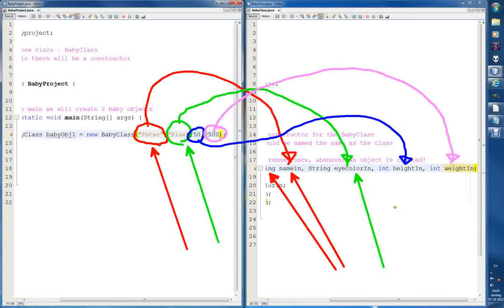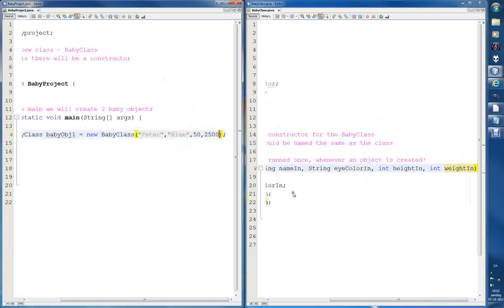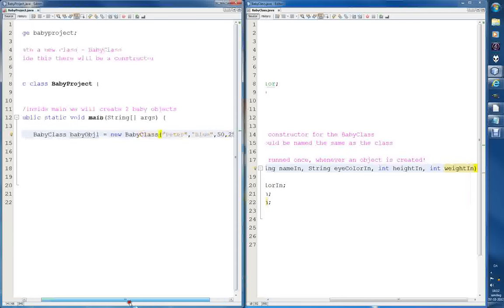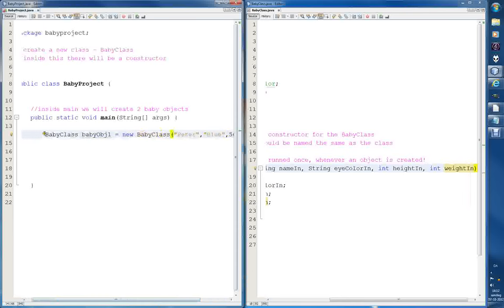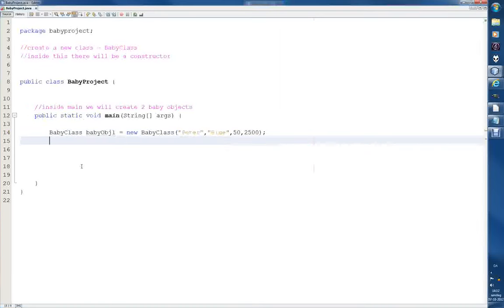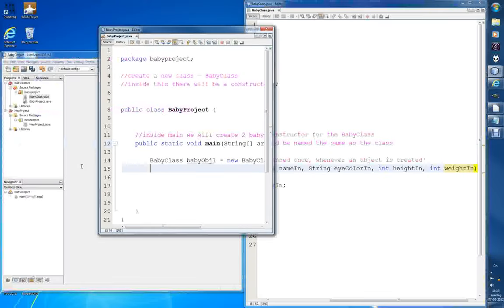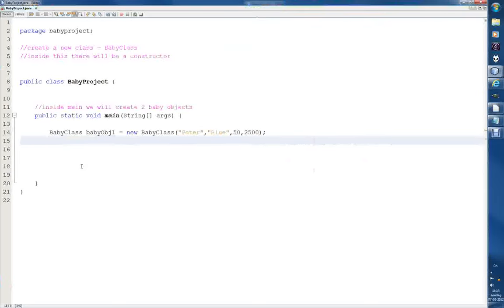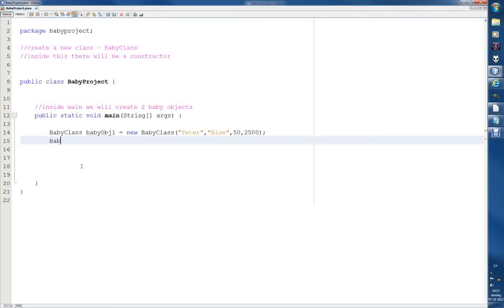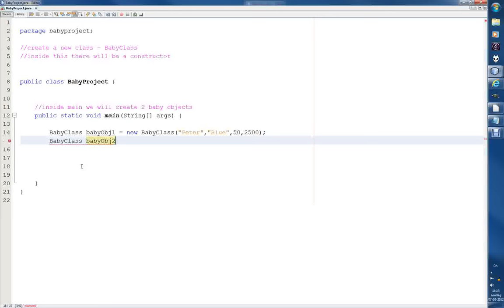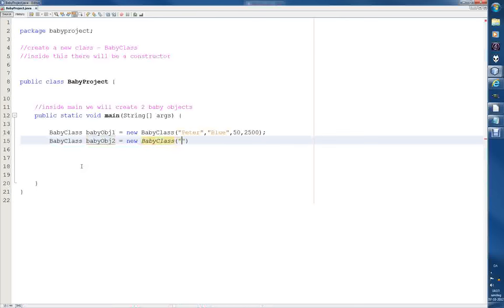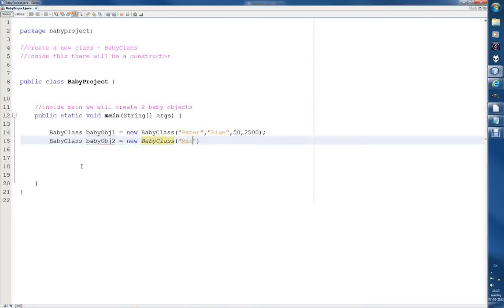And we can, for the fun of it, create a new baby object, a different baby object. I'll write it all again. Let's create a new object from the baby class. We'll call this baby obj2, equals, and it's a new baby that takes in Peter. Let's make a girl this time. I want to say Marianne, but I don't know how to spell it, so let's call her Mary. It's kind of nice.